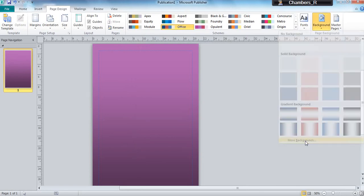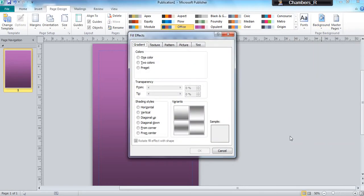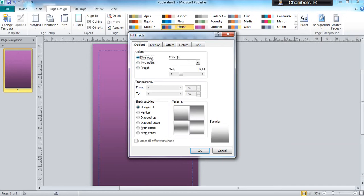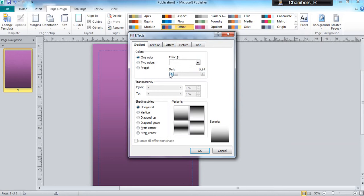I can go to more backgrounds and also I might want to make sure that I avoid using this gradient which you can see happening. I might want to avoid that. So if I said one color I can either use the different gradients, OK, and make it a lot lighter.